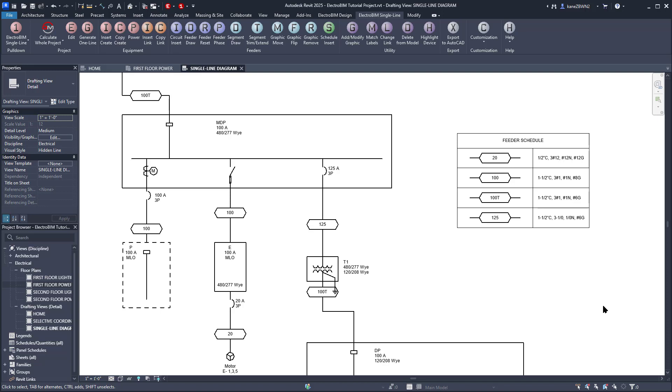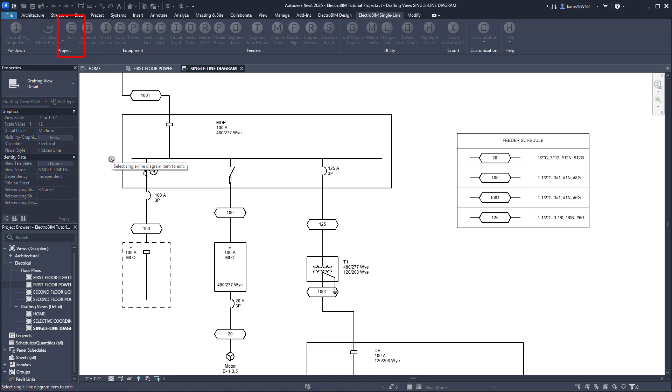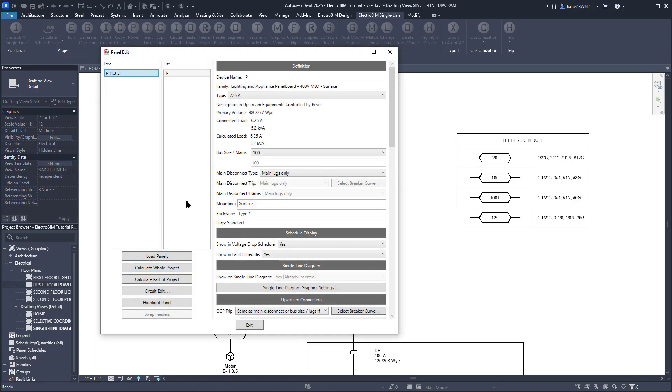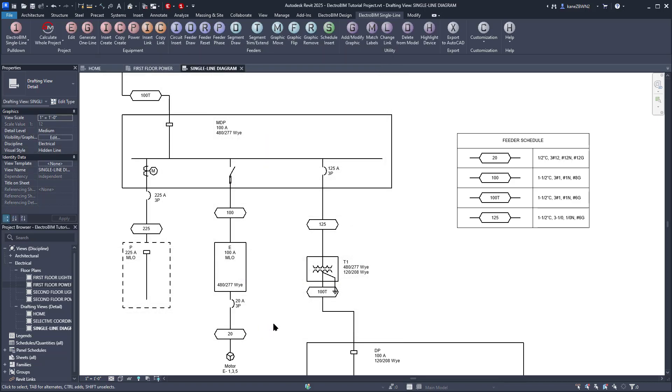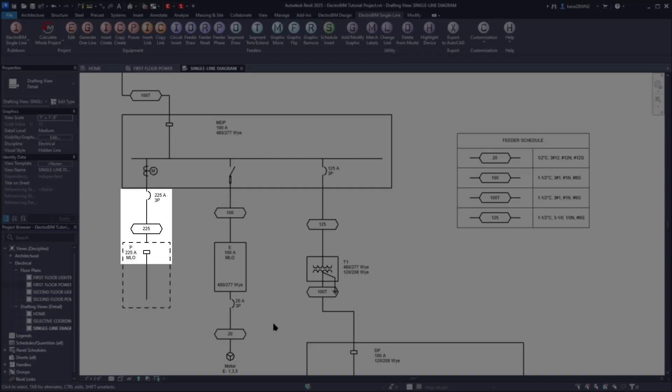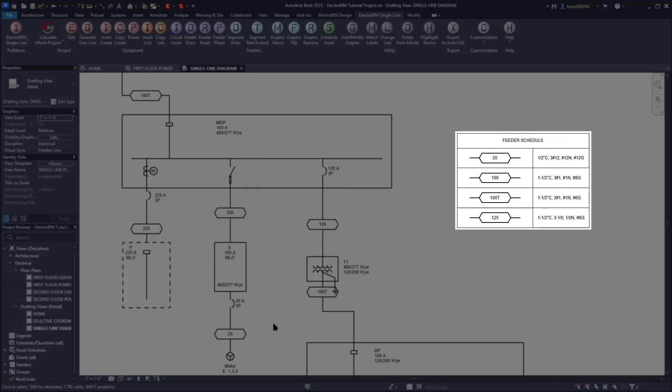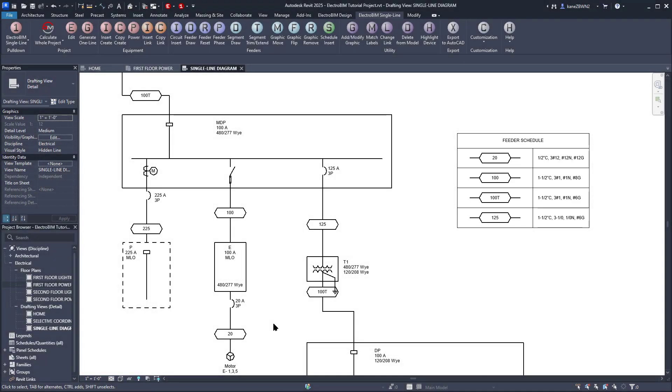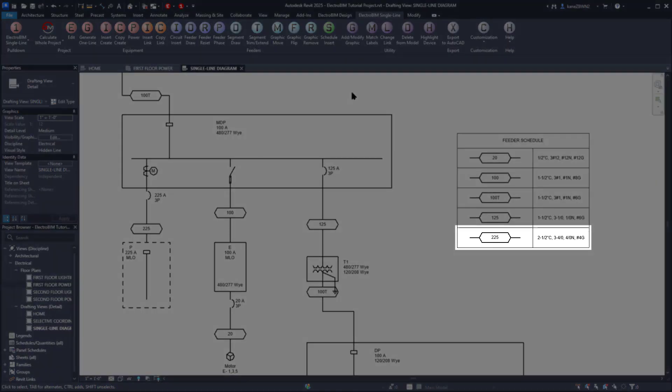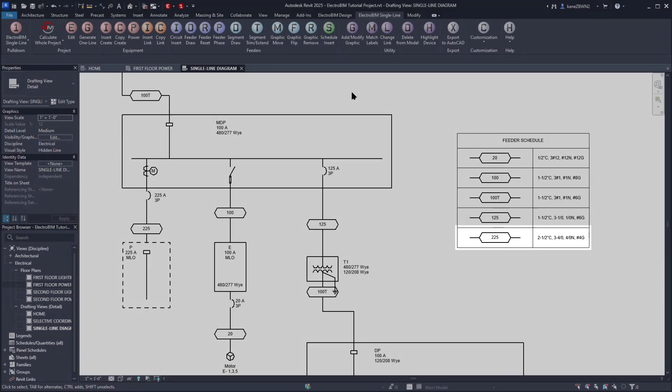Something to note, if changes are made, the Feeder Schedule will not update automatically. So if we run the Edit command and select Panel P, we come to the Panel Edit dialog box, which we'll explore in more detail in the next video. For now, we'll just change the bus size from 100 to 225 and press Exit. You'll notice the labels on the Single Line updated automatically, but the Schedule isn't displaying the new ID. To update it, we'll run the Schedule Insert command again, and it will update in place to show the new information.